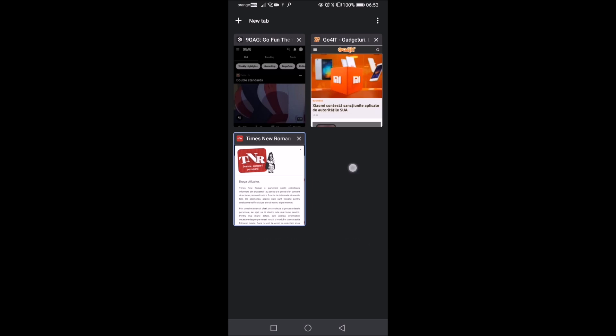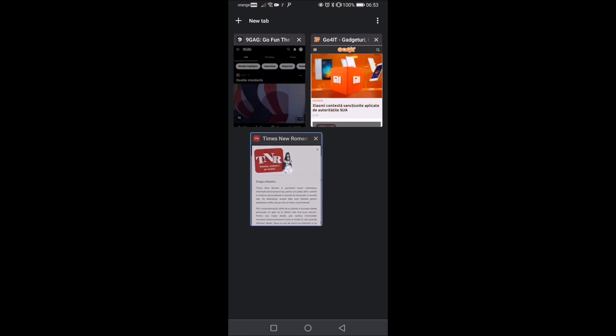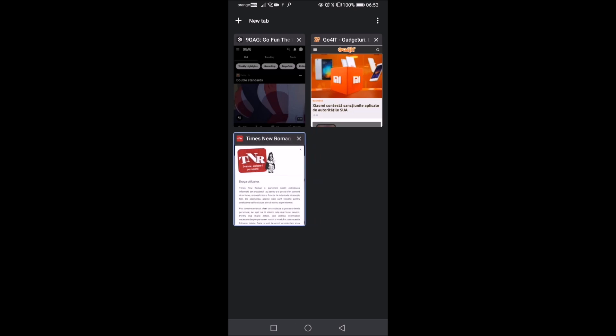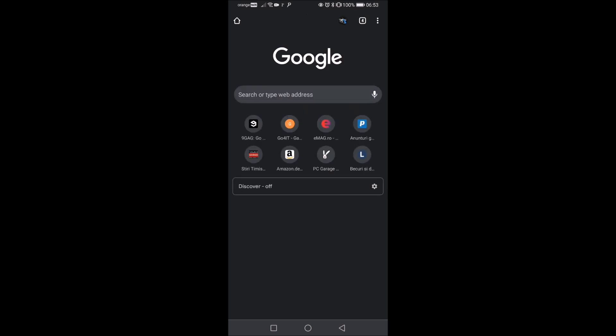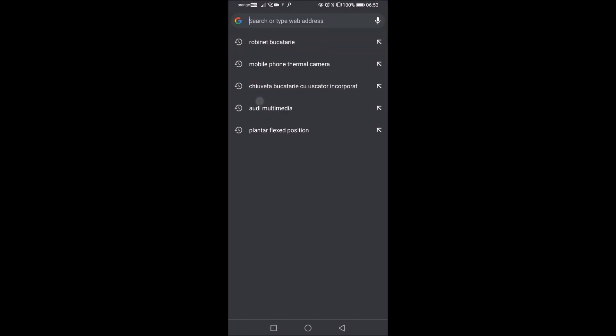So basically what you need to do, open a new tab or use one of the existing tabs, but I'm going to open a new one and go to this address: